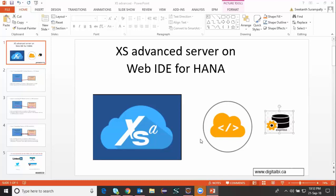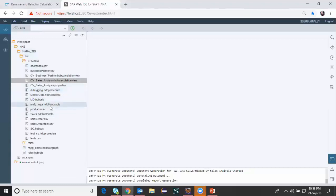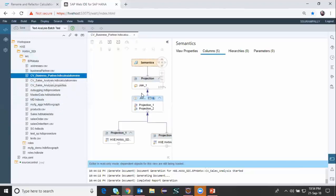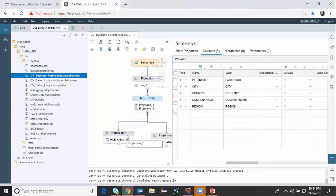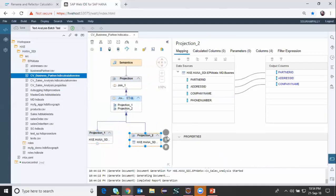I'm going to log on to WebIDE for HANA. I already logged on here and this is my project. I have created several design time artifacts in my previous session and I'm going to use them in today's session. I've got several tables and those tables got filled using CSV files. On top of those tables I have created a basic dimension type calculation view which is business partner, and it has two different tables: business partner data and address data.